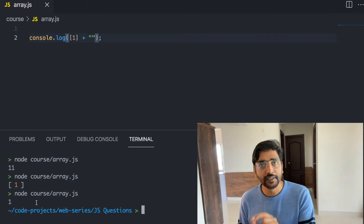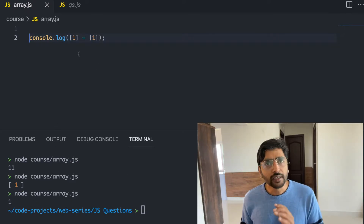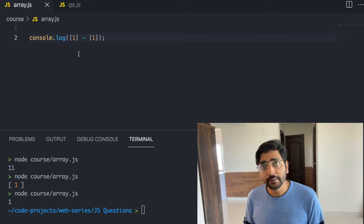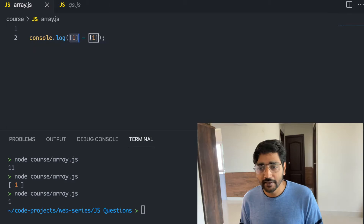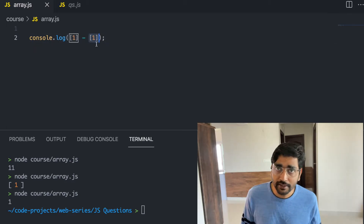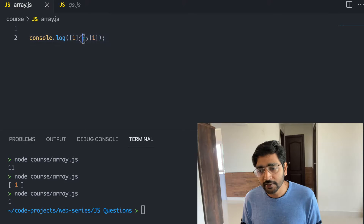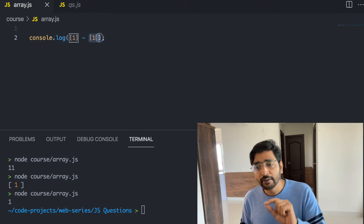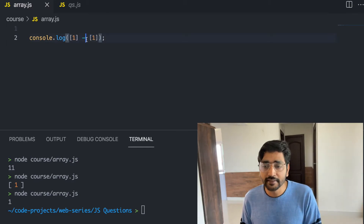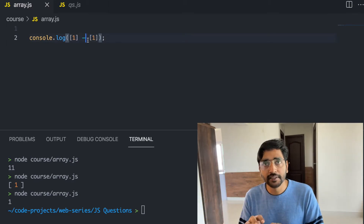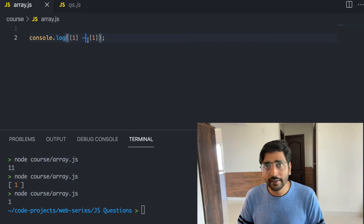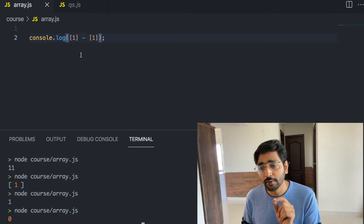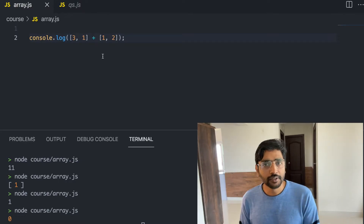What happens when we subtract arrays? The minus operation is a different beast altogether. With a minus operator, it will first convert these items into strings, then when you apply the minus operator, the values get converted into numbers — because with minus, you can't add two strings together. So you get zero, because 1 minus 1 is zero.